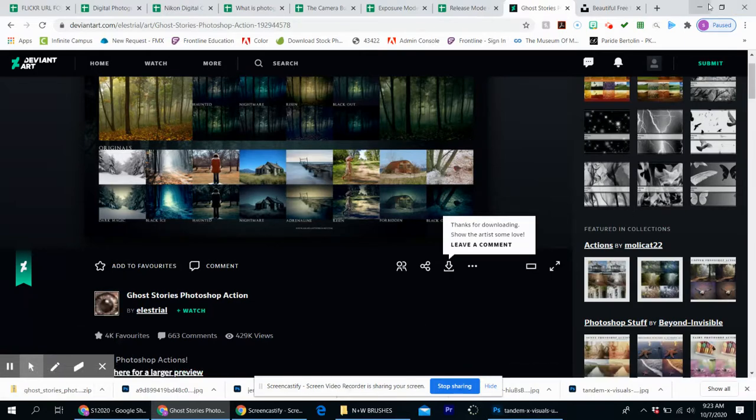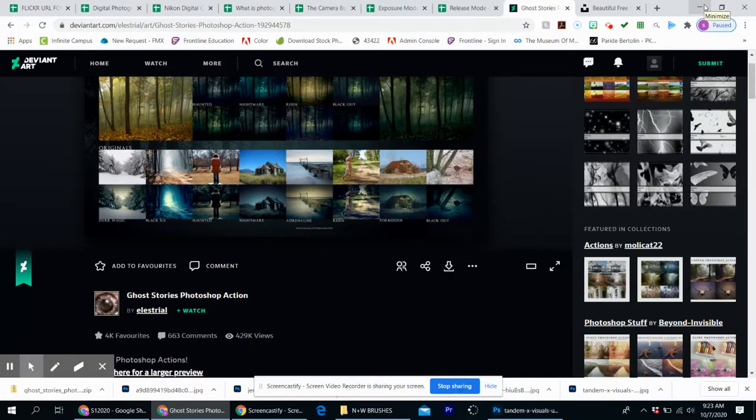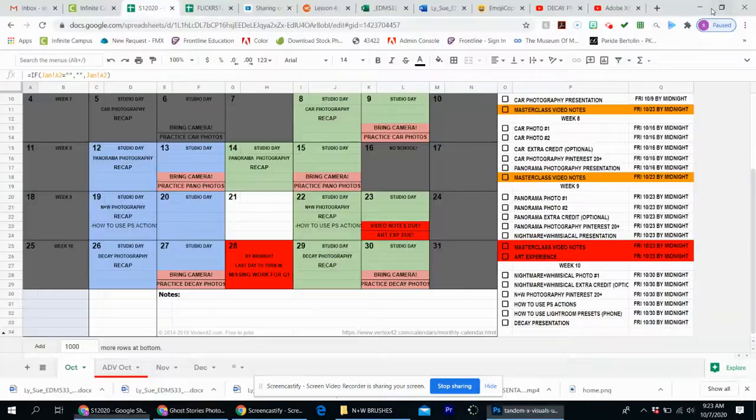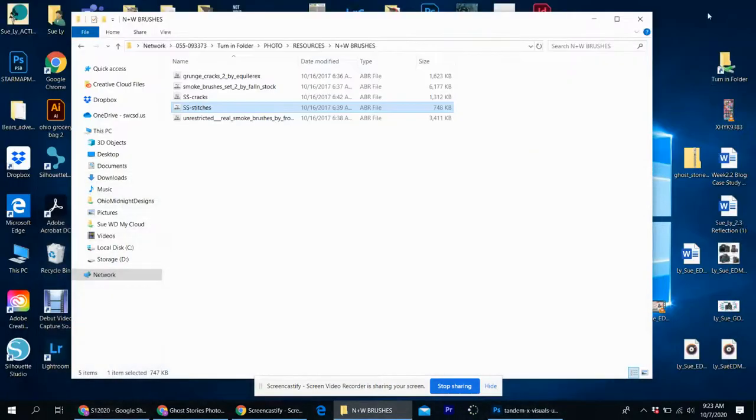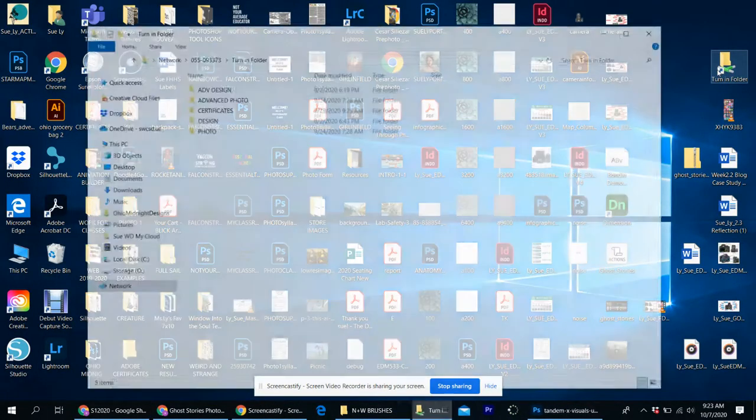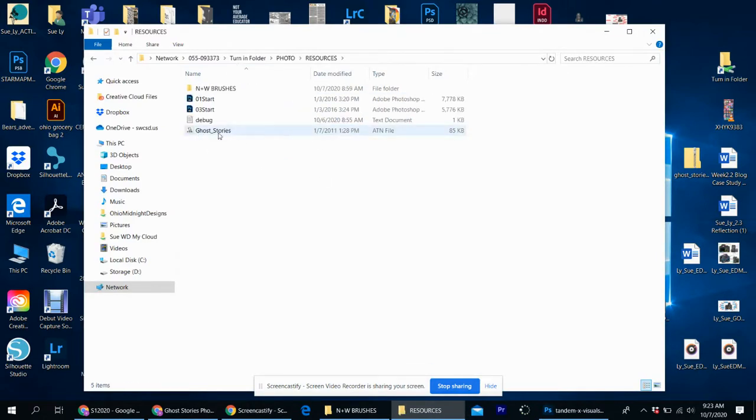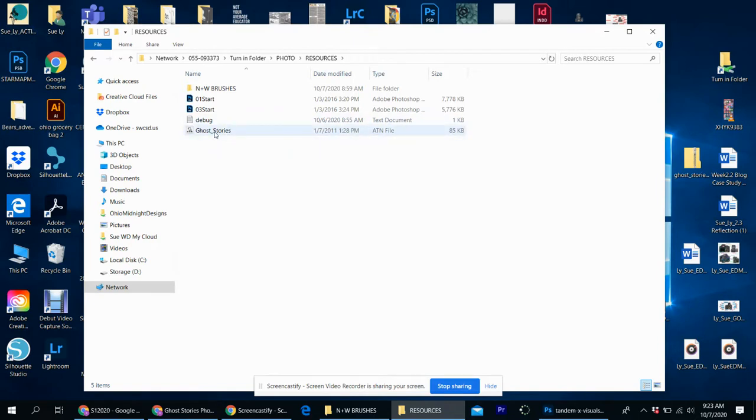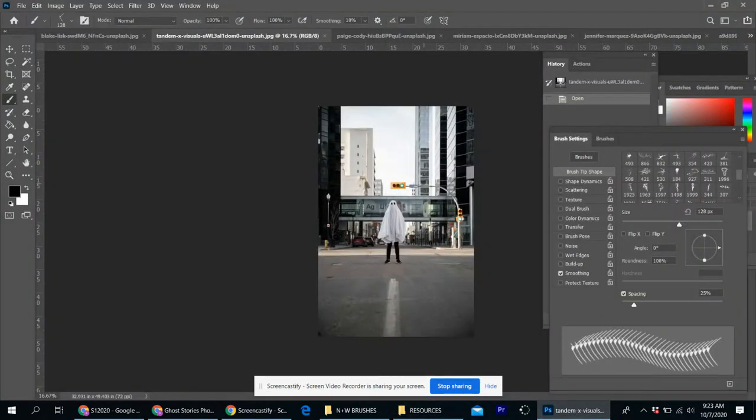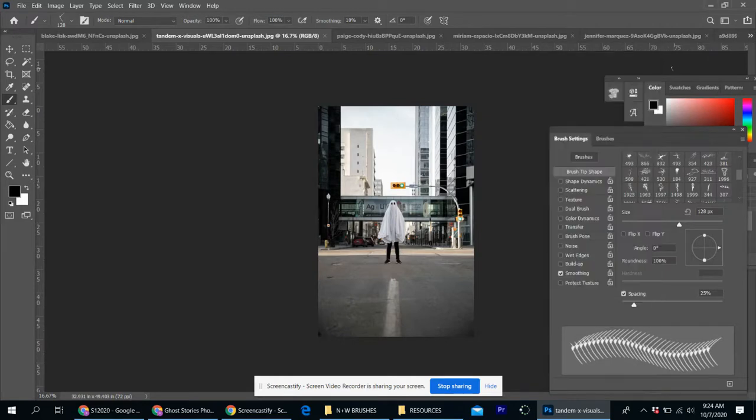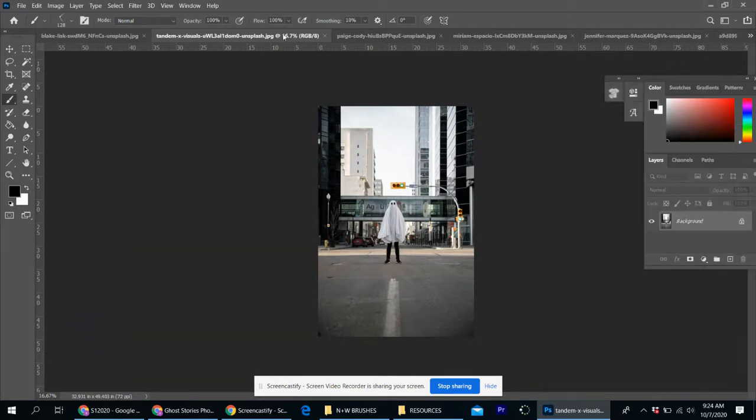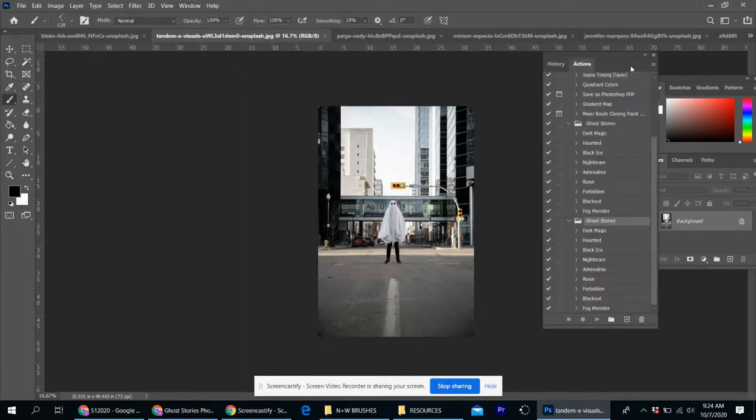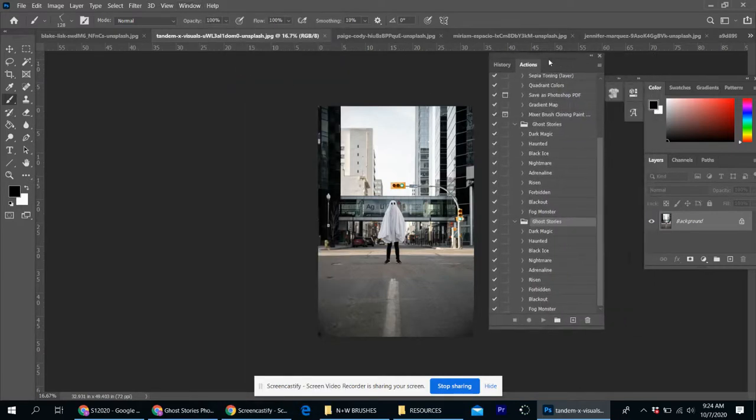But what I did for you is I put it in the turn-in folder. So I'm going to go ahead and minimize my screens here. Go in the turn-in folder and whatever class you're in, it's going to be in the resources folder. All you have to do is double click on this ATN file and you'll notice Photoshop will pop up.